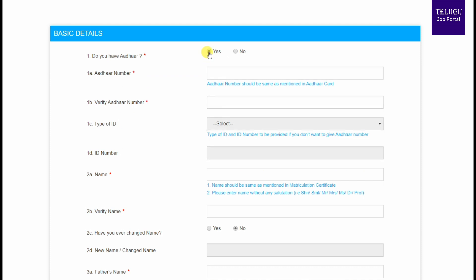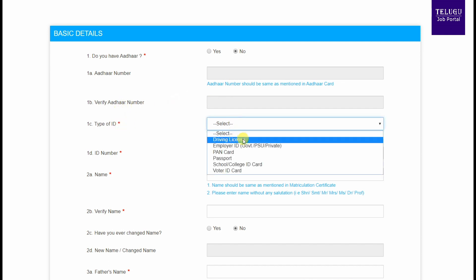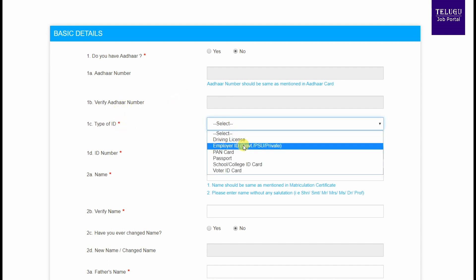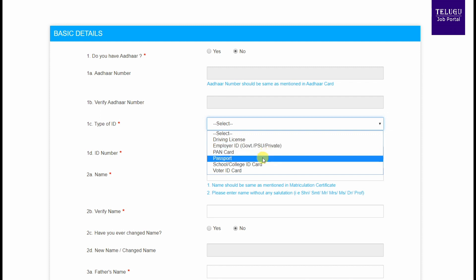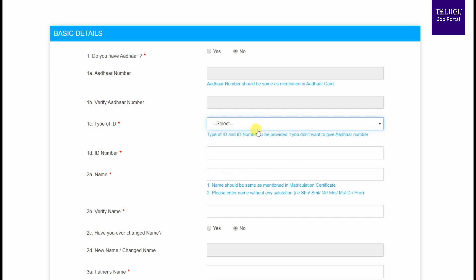First, enter your data. Then you will need to provide your ID proof. You can select from options such as driving license, employee ID, government or PSU or private employee ID, PAN card, passport, or school or college ID card and voter ID.